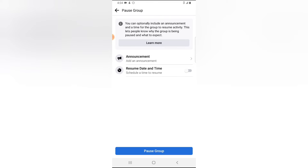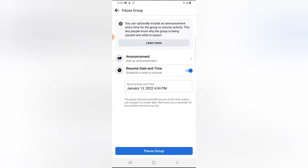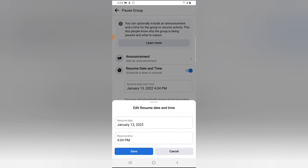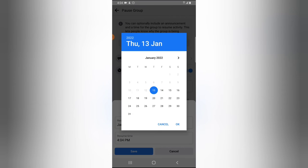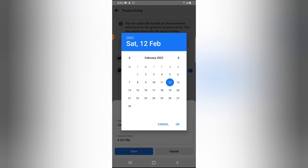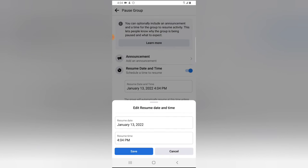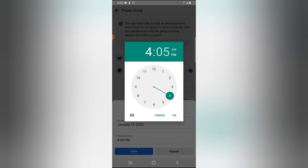If you also want to set a time for the group to resume automatically, go ahead and toggle it on by clicking on this section. Select the date by choosing a calendar — click on the month area and then navigate to select the exact date. I'm going to cancel this out because I do not want to choose a particular date.